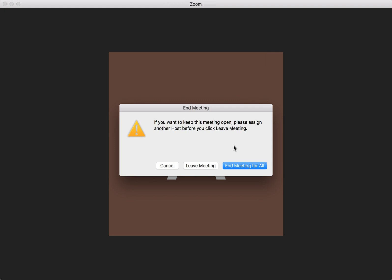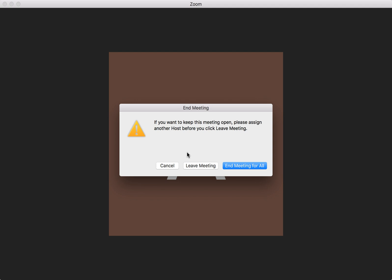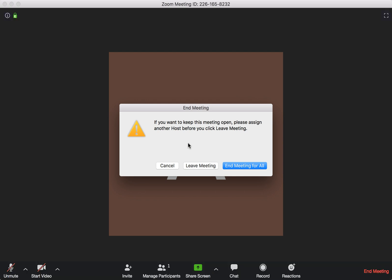If you click 'Leave Meeting' right now, the meeting will also end for everyone because I'm the host. If I leave the meeting, it won't have a host anymore. But what I can do is transfer host to another person in the meeting. Then when I leave the meeting, I'm no longer the host and the meeting will continue.